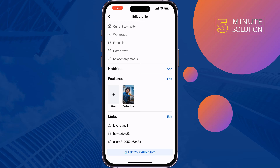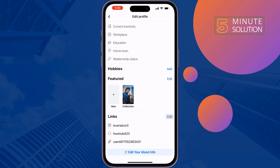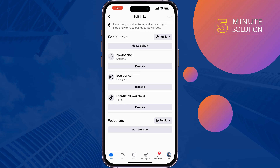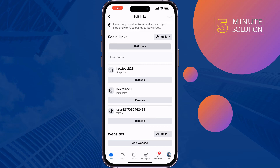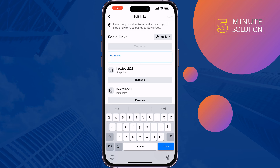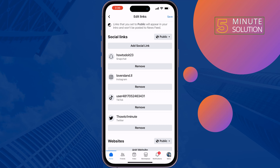Tap on edit profile, scroll down, and here you will get the links section. Tap on edit next to link. Tap on add social link, tap on platform, select Twitter, and right here enter your Twitter username, then tap on done.